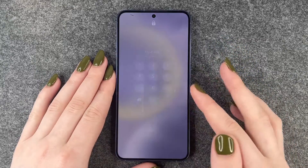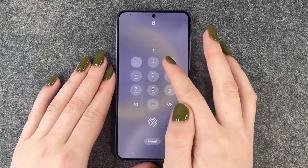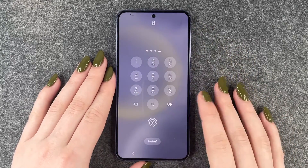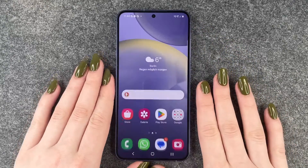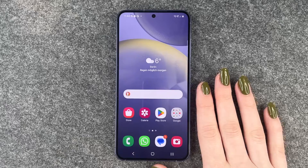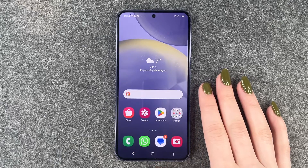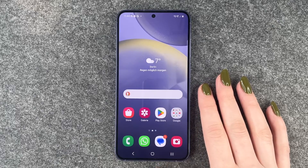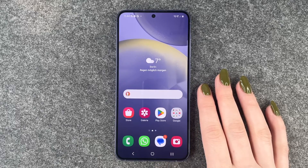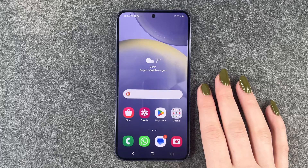Hi buddies, welcome back. Today I want to show you how you can change the location in some apps on your Samsung Galaxy S24.